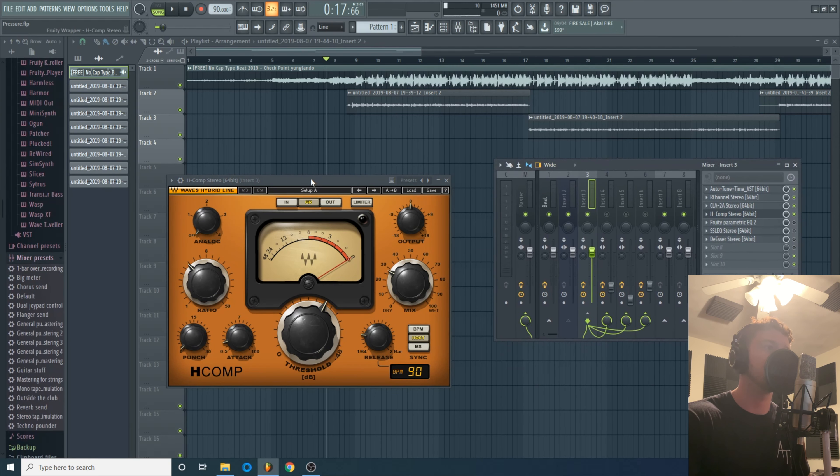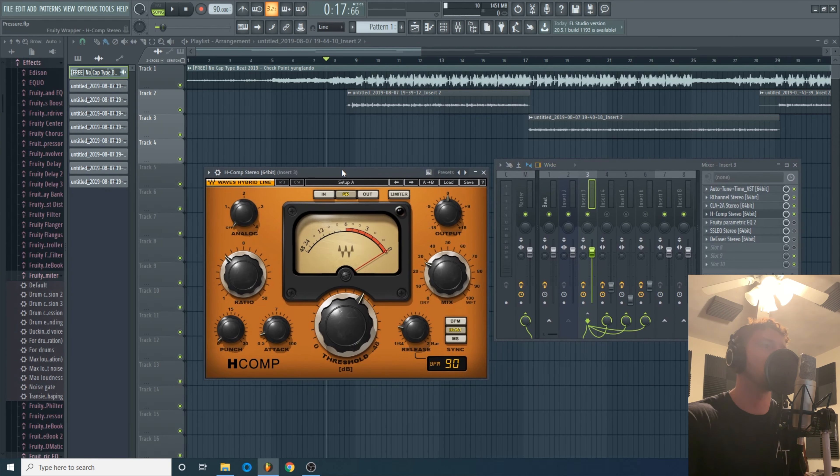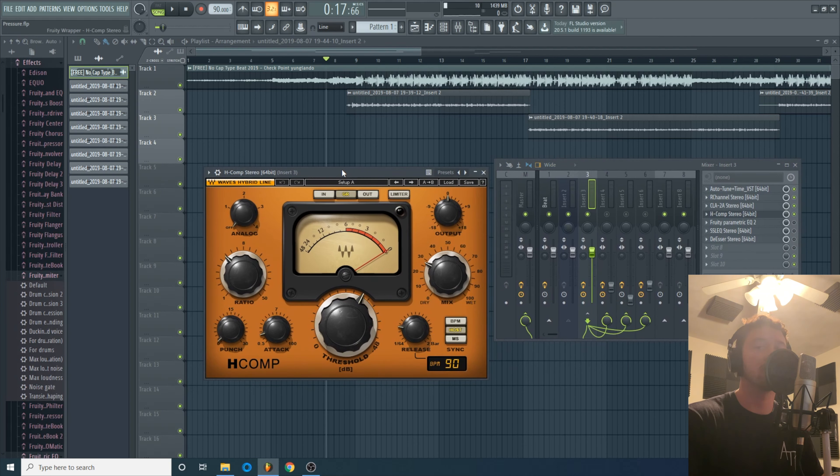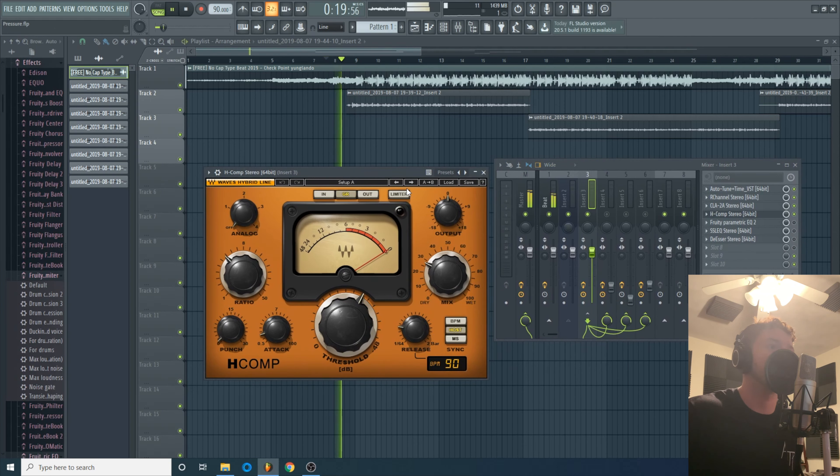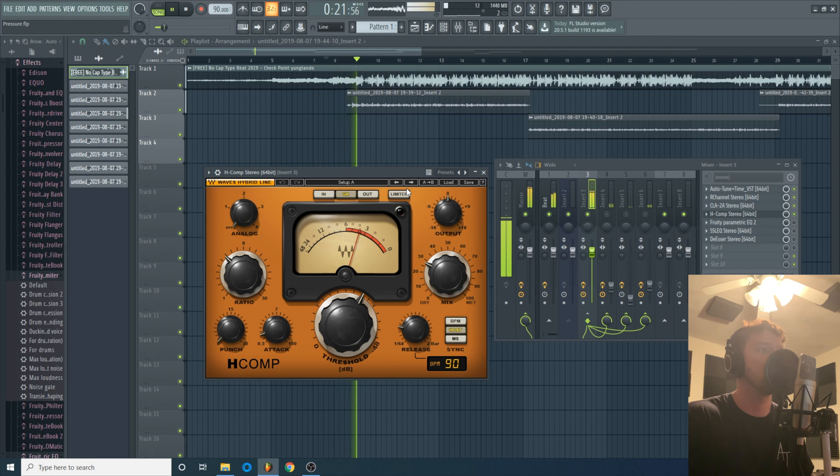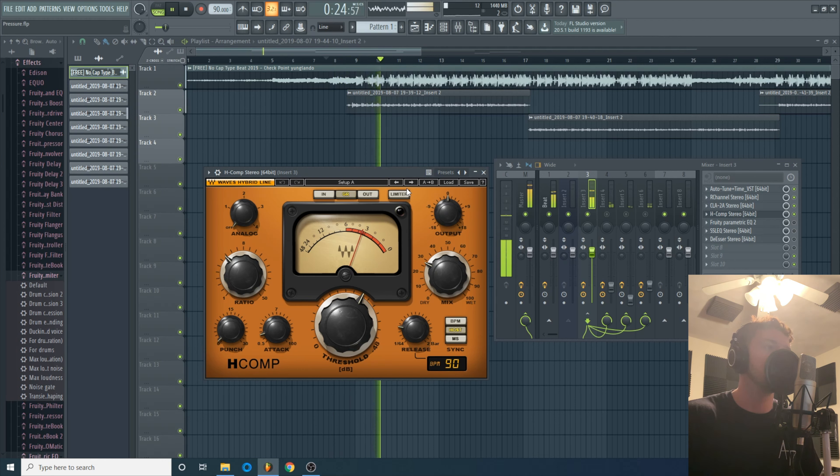Next we got another compressor, this is the H Comp. I think I did parallel compression with this because I didn't want to, it didn't need a whole lot more dynamic treatment, it just needed that one extra little step. So here's the H Comp.